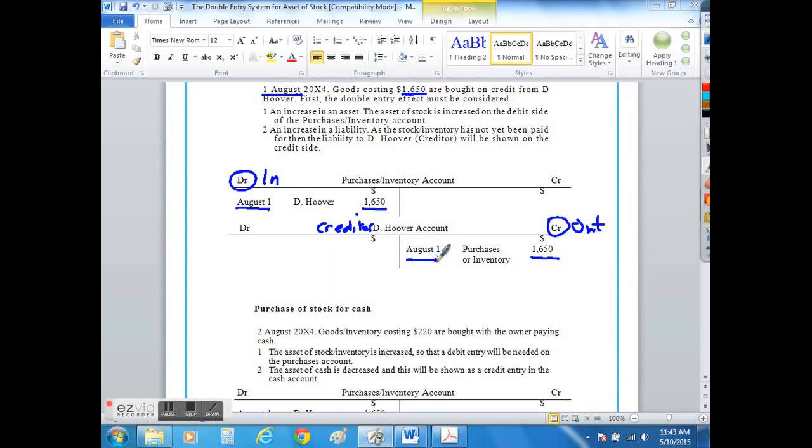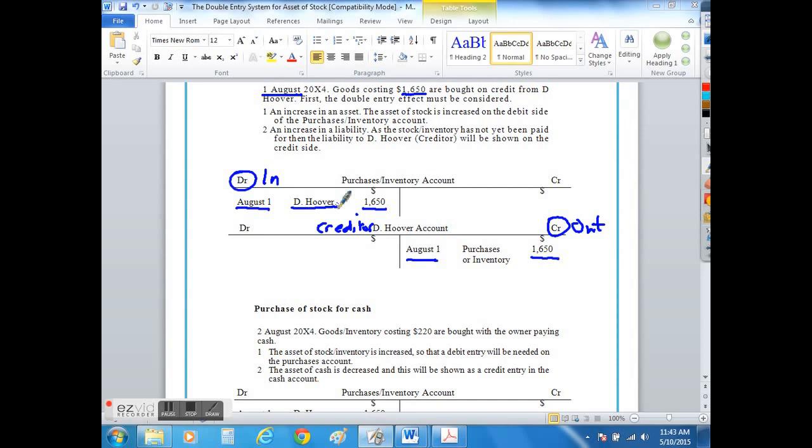Of course we would cross-reference so that we knew where the other half of the double entry was. So in this case if we were looking at the T account on one page of our ledger of purchases and we wanted to know where the other half of the double entry for the purchase of toy trains was located, we would know to look for D Hoover's account on the next few pages of our ledger account.